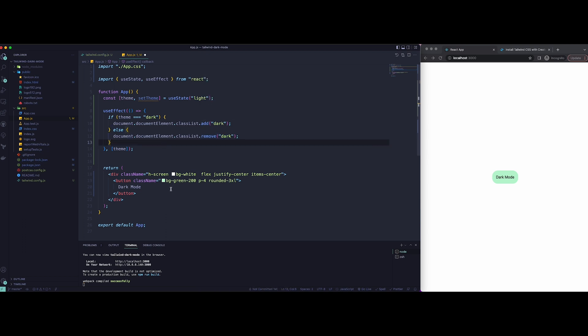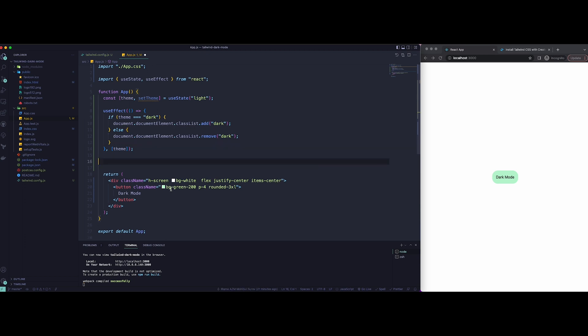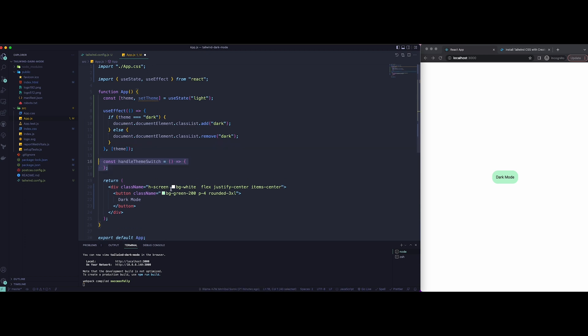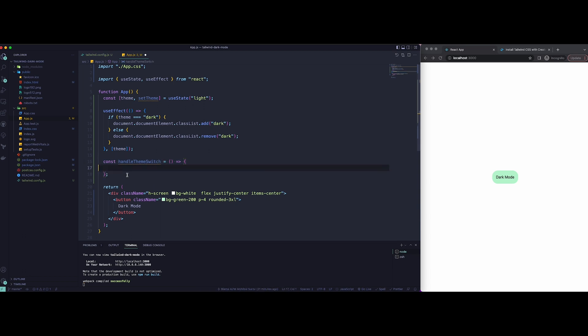Next step would be to create a handleThemeSwitch function. I'm going to create a new arrow function named handleThemeSwitch. Inside here, I'm just going to make sure I set the theme to either dark or light. So basically, it's just going to start by checking if theme is dark, then on click it will set it as light. If not, it will just set it back to dark.